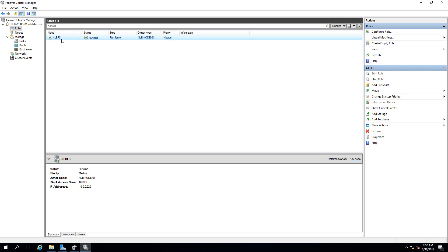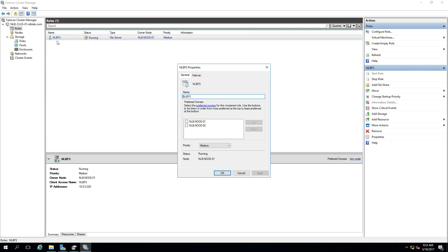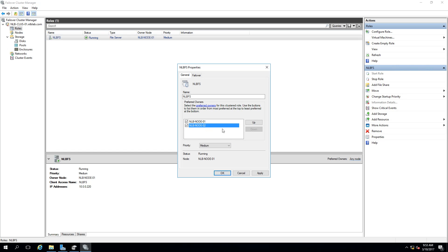In the properties of the NLB FS role, preferred owners can be configured. With more than two nodes, you can specify which node is preferred — for example, a more reliable server. In this case there are only two nodes. Node 02 is set as the preferred owner to test failover behavior.